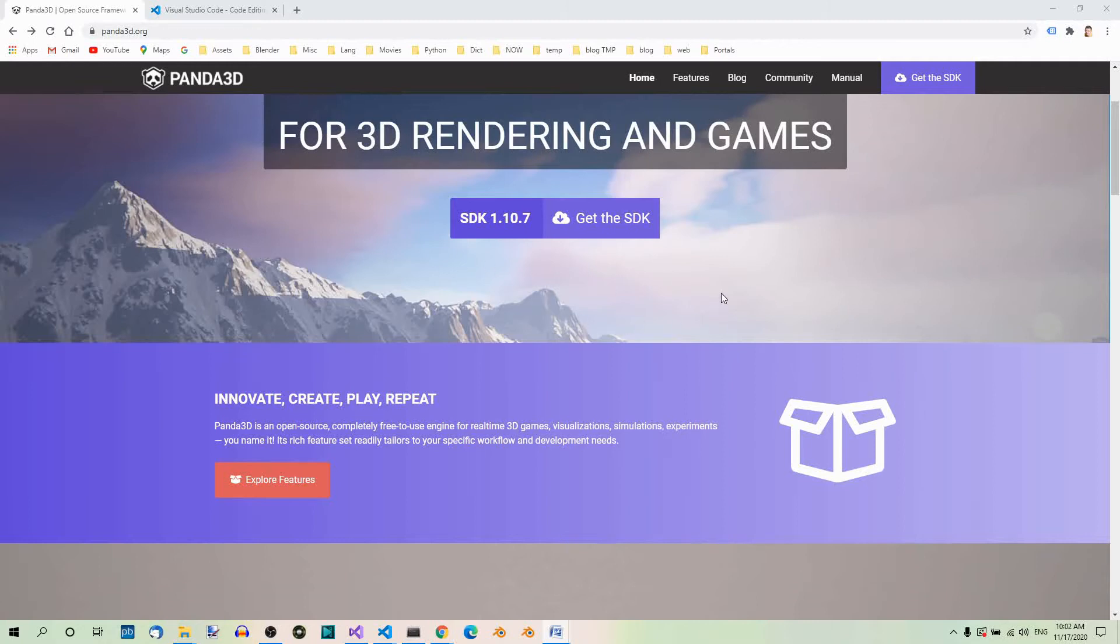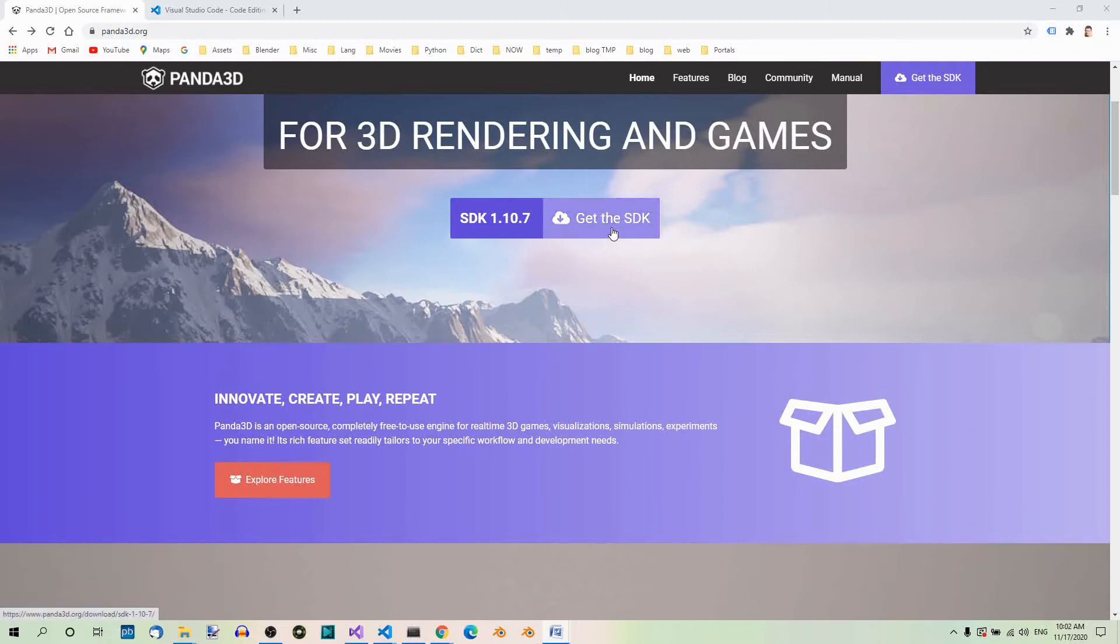Now, this may change, but at the time of recording this video, this is what it looks like when you go to Panda3D.org. Now, click Get the SDK.